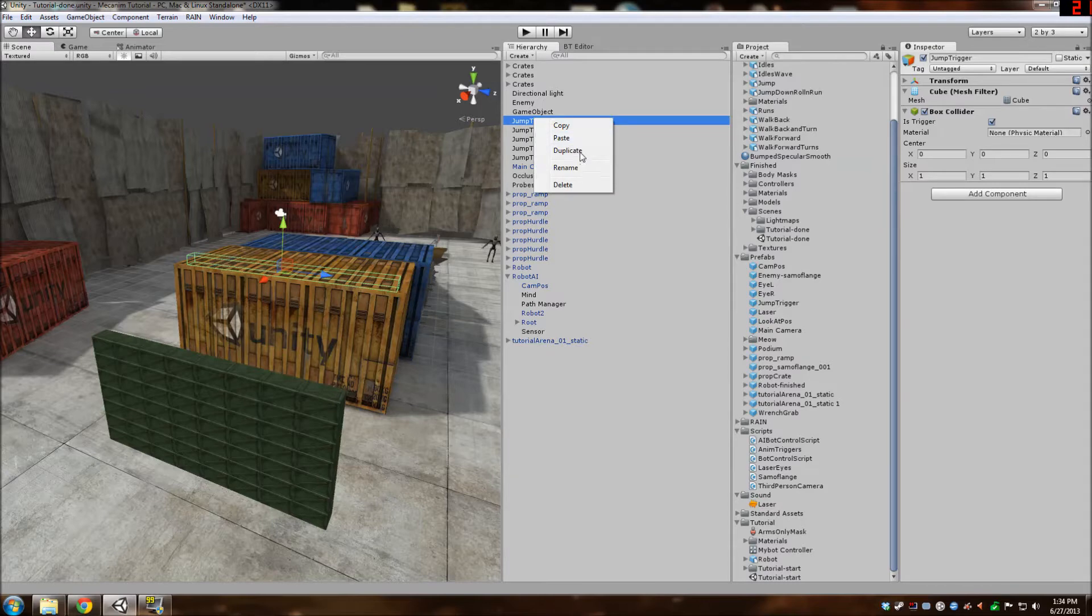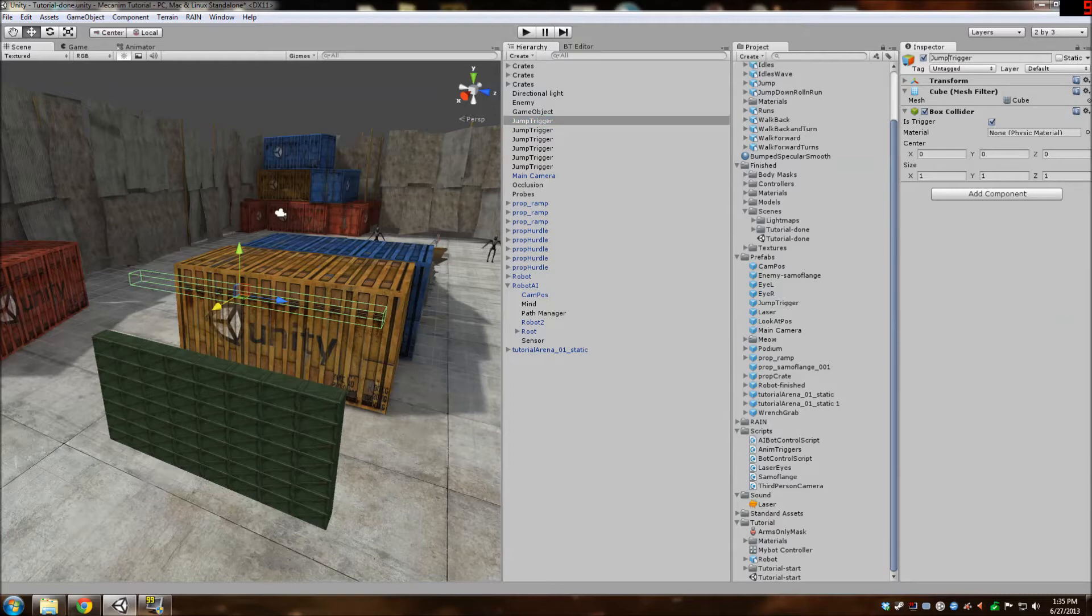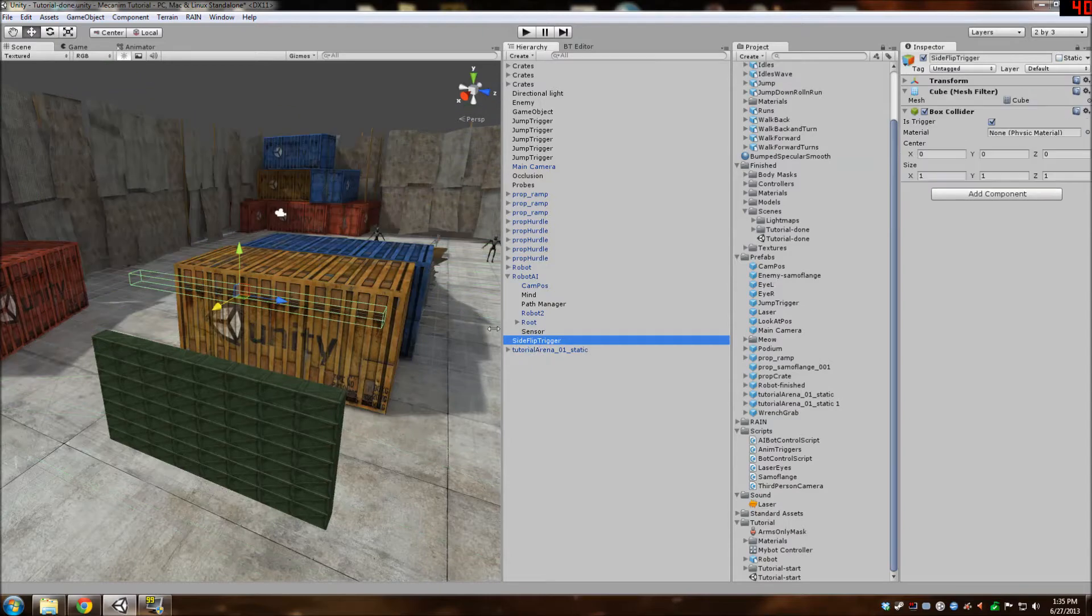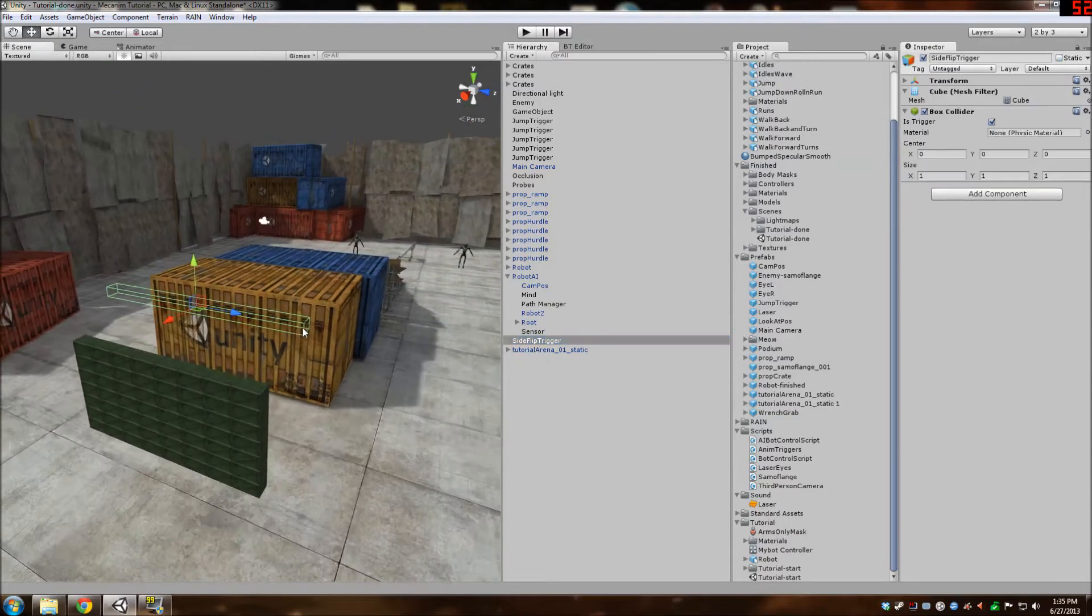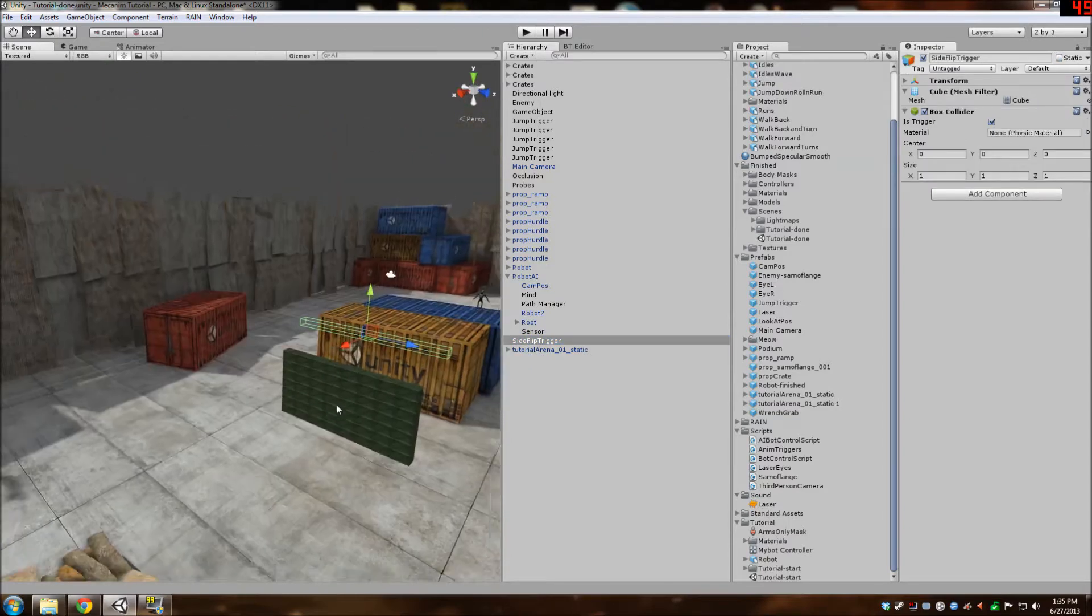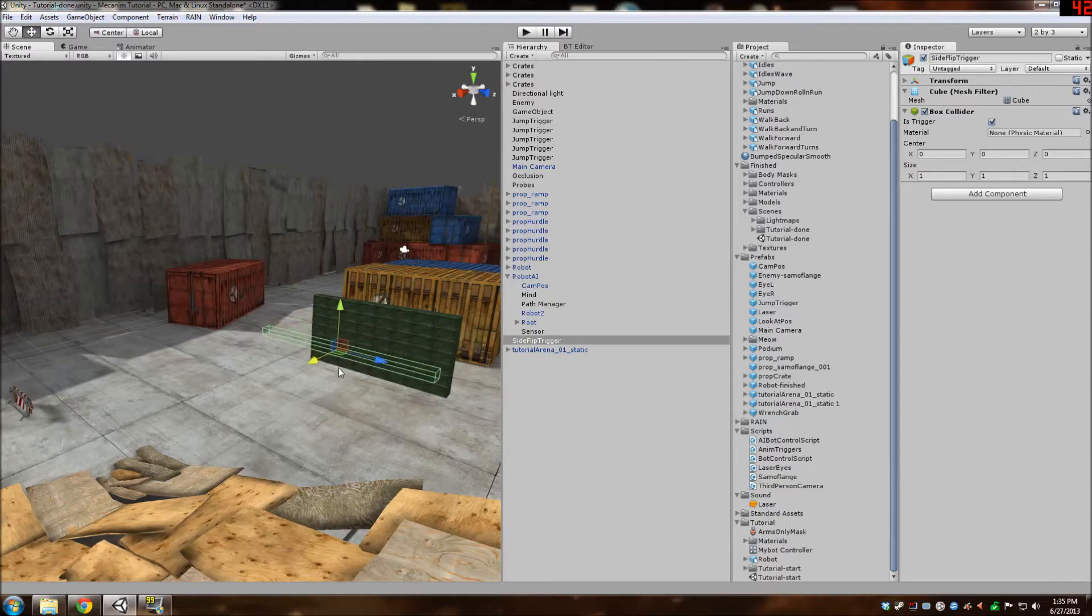We can duplicate this. I'm going to name it a side flip trigger. A side flip is what the actual animation is. It's not a barrel jump like Unity says it is. But I'll let that slide because they are video game engine making people and not parkour experts.